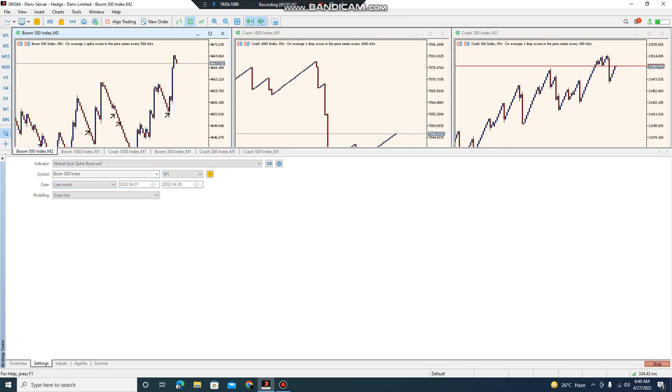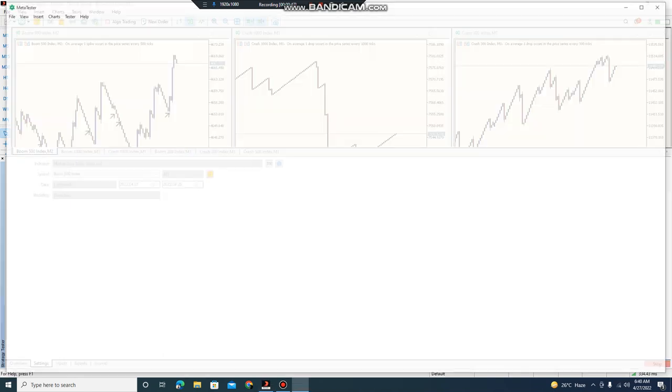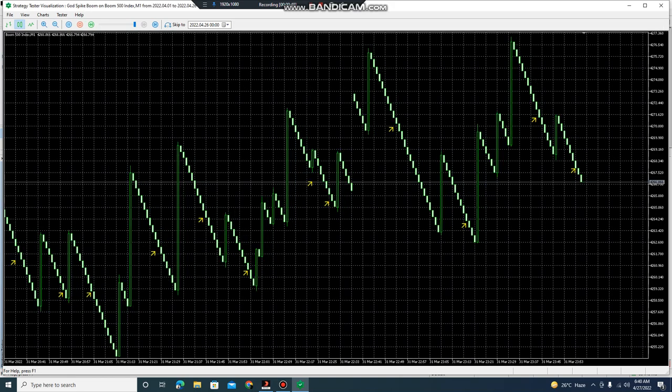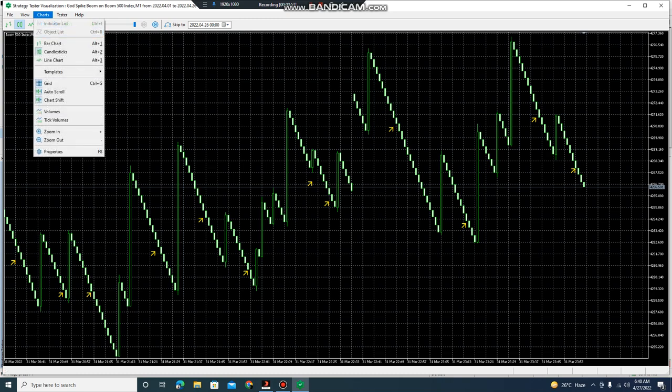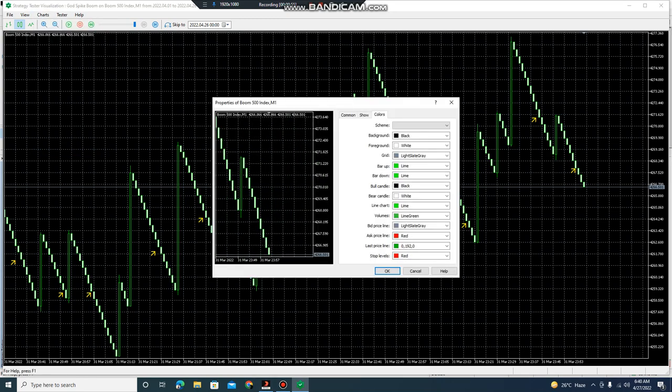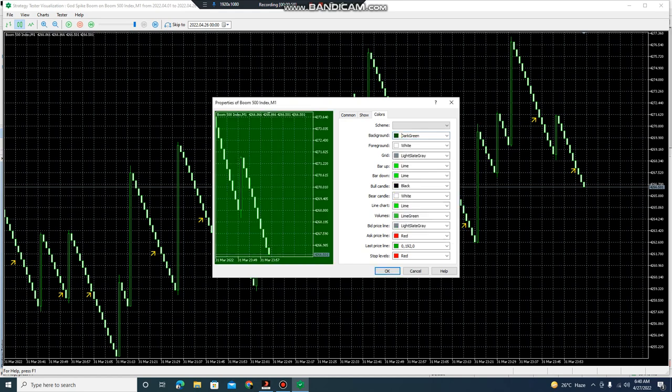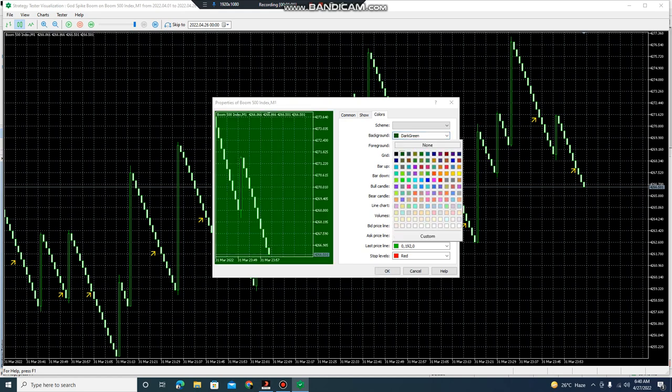Now here is the backtest window open in front of you guys. Let me change the behavior of the chart so you guys can check my screen. The screen will be visible to you guys very clearly.